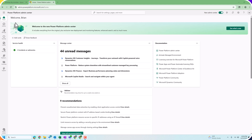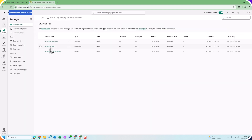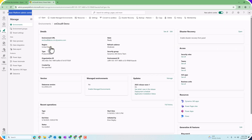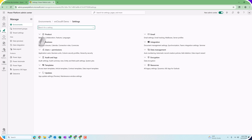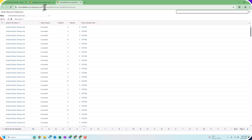Now, there are two ways to get to bulk deletes. You can go through the Power Platform Admin Center. Once you're in the Power Platform Admin Center, you can go to the Manage button and open up the environment that you're looking to check and remove some data, then go to Settings — Environments, open your environment, go to Settings, then go to Data Management. Under Data Management, you have a bulk deletion screen that will pop up, and from here you can create new bulk deletion jobs.